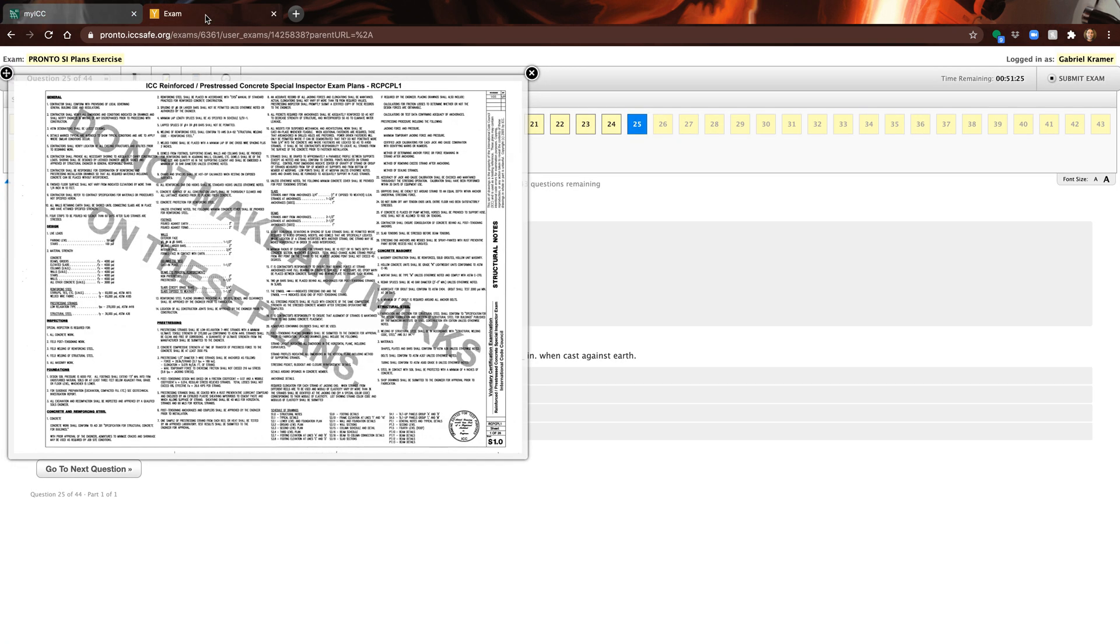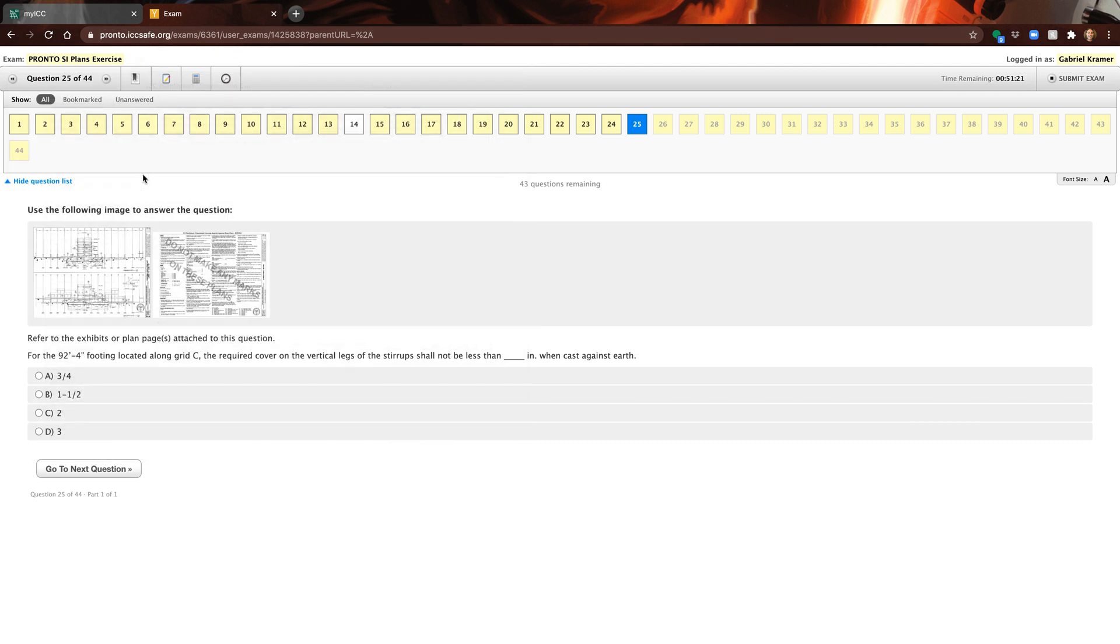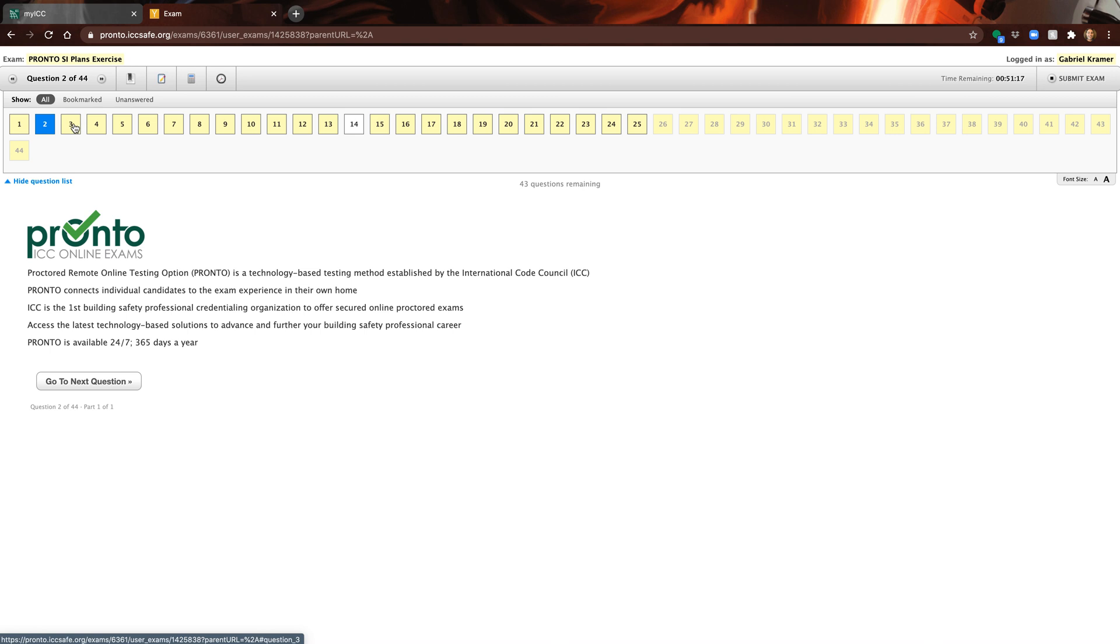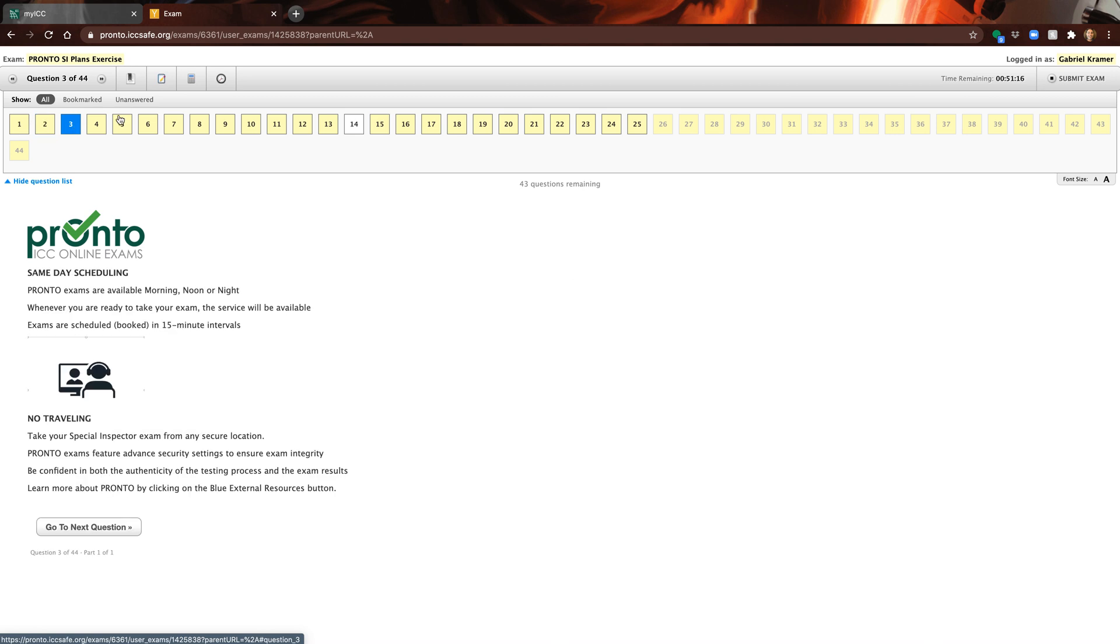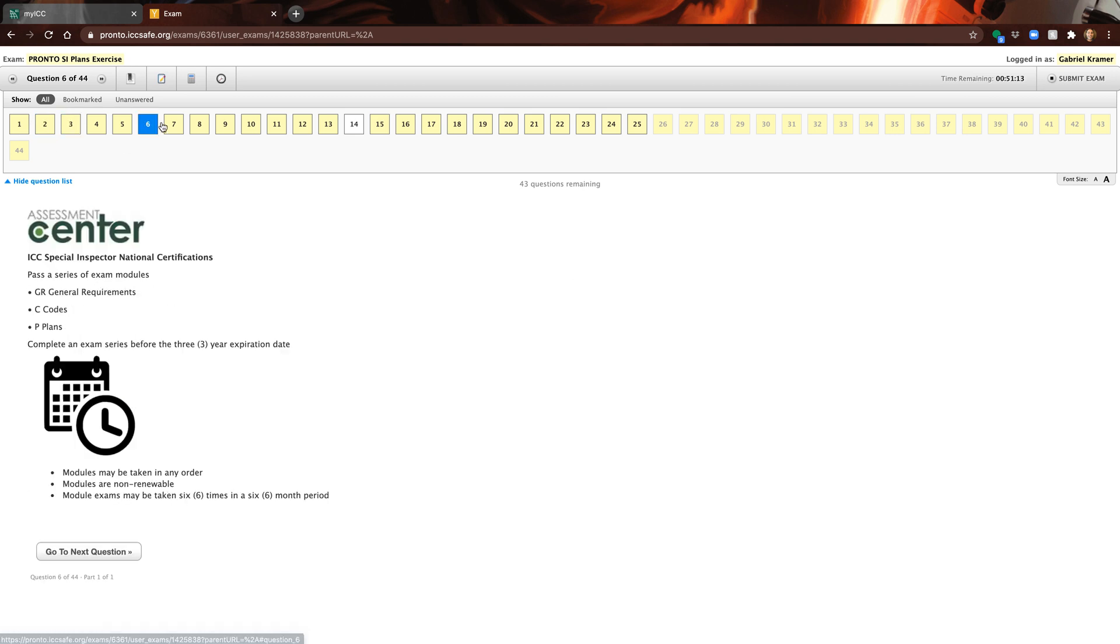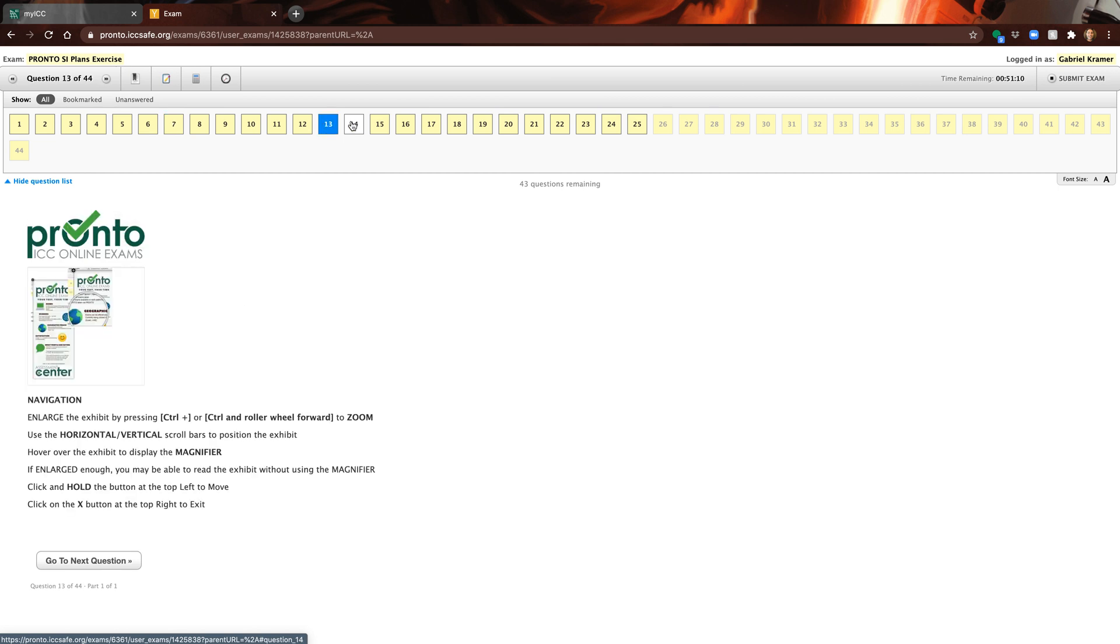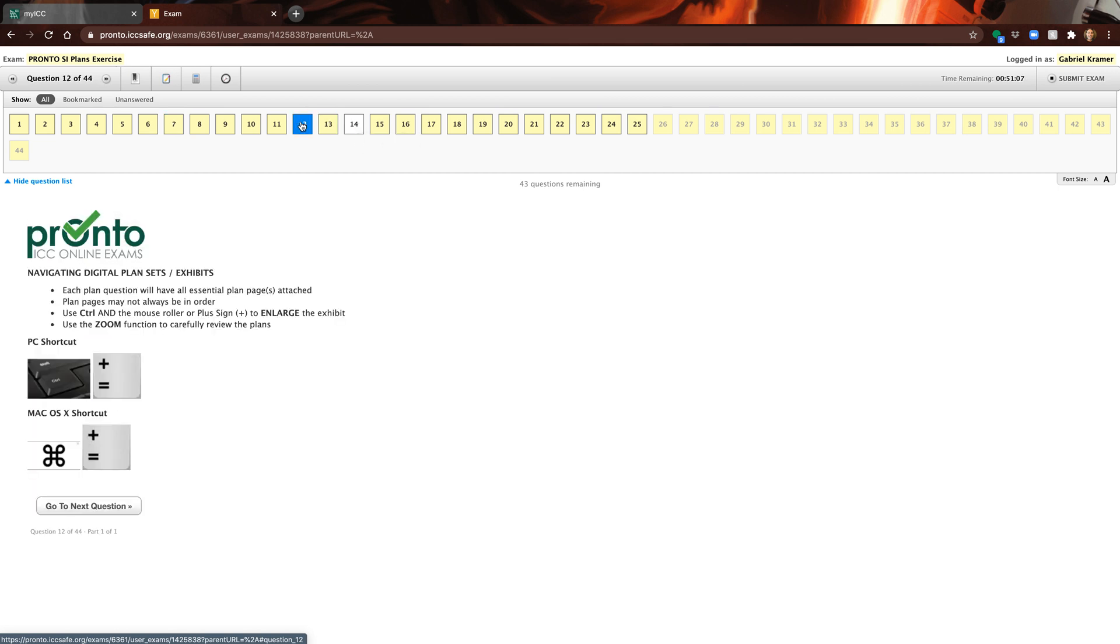I just clicked take exam and I got to the screen and went through the process of doing it. Here is the exam. When you start the exam they start you in question one, but they're just giving you info about Pronto and using each question screen to do that.